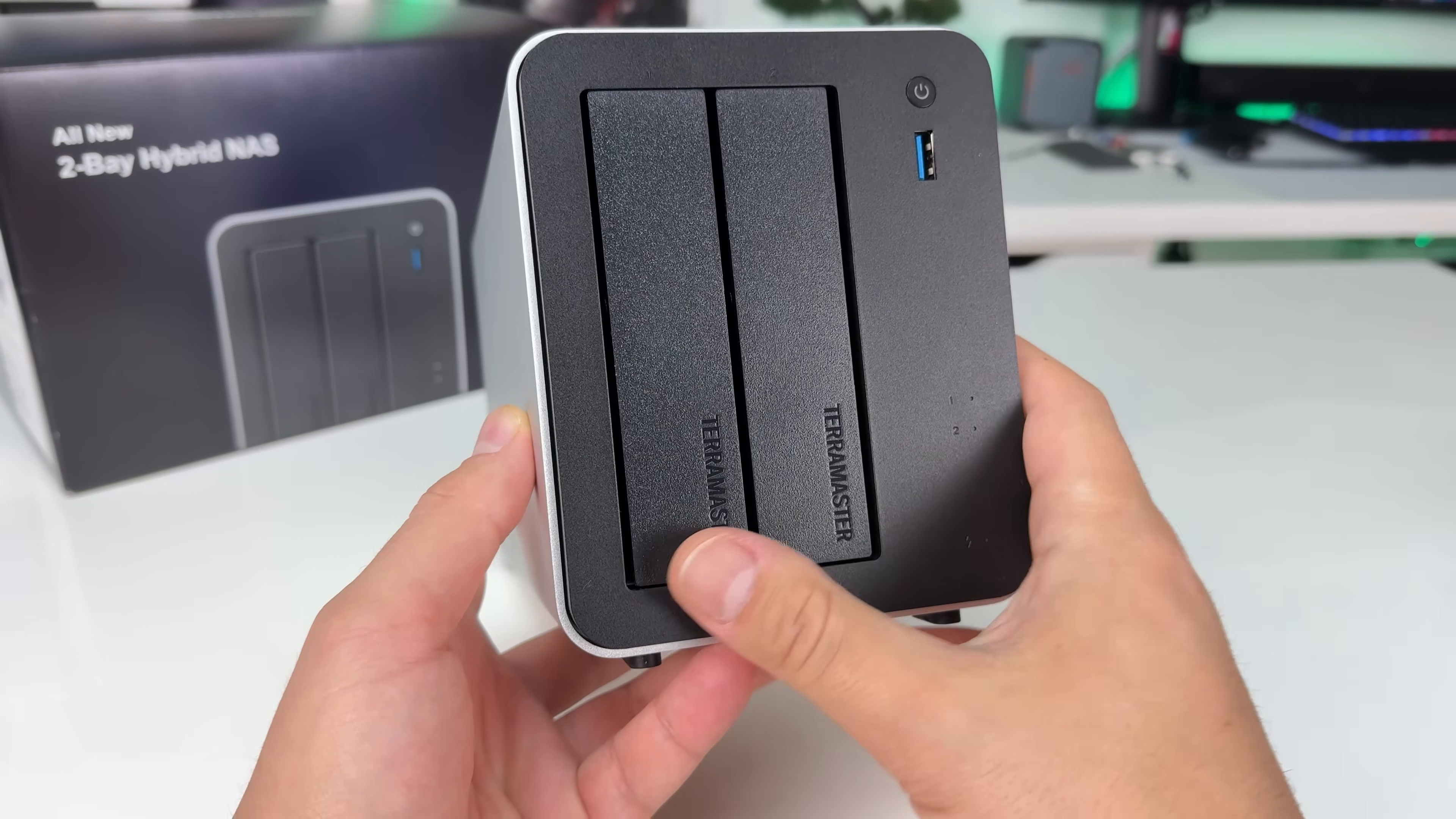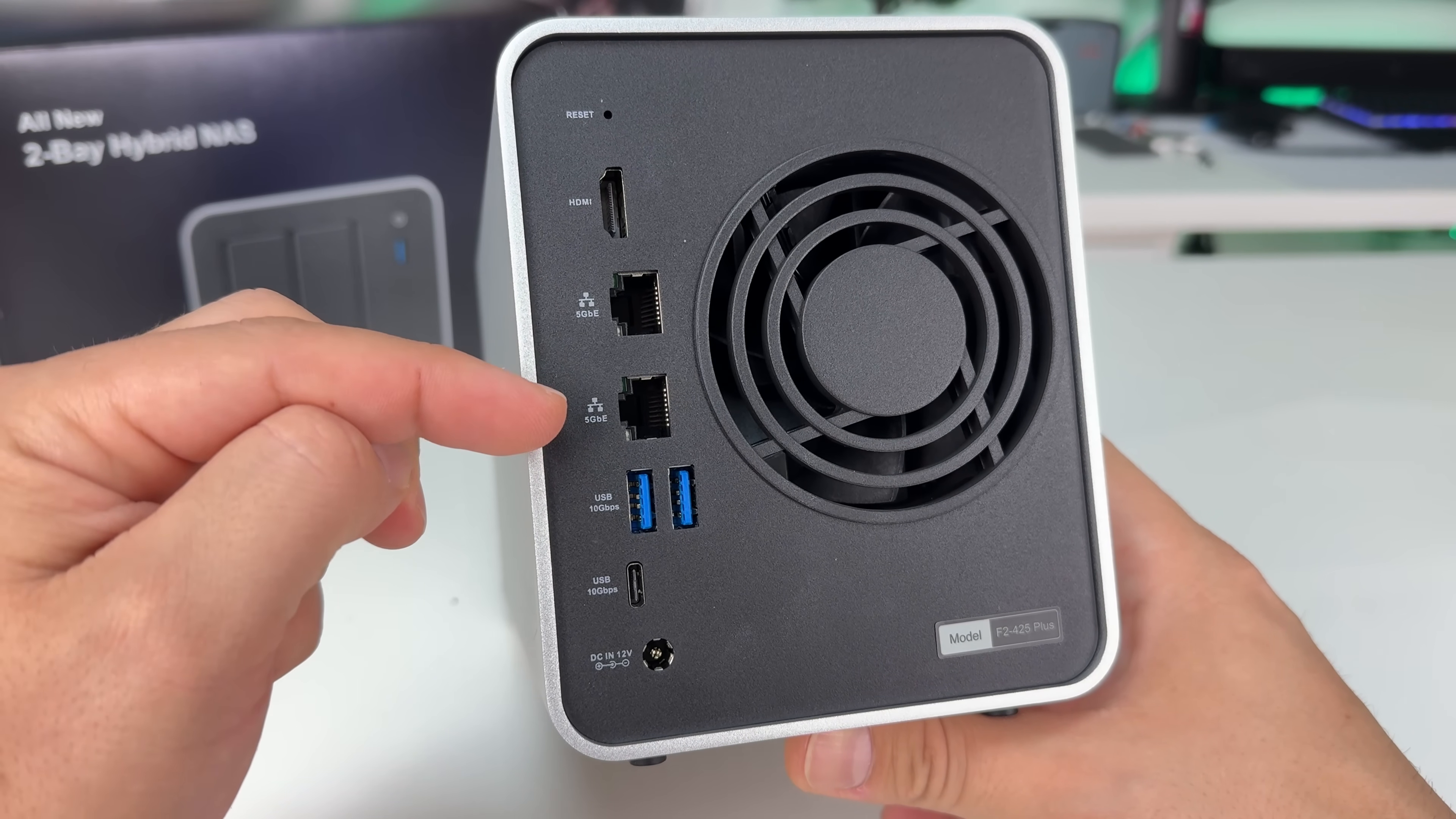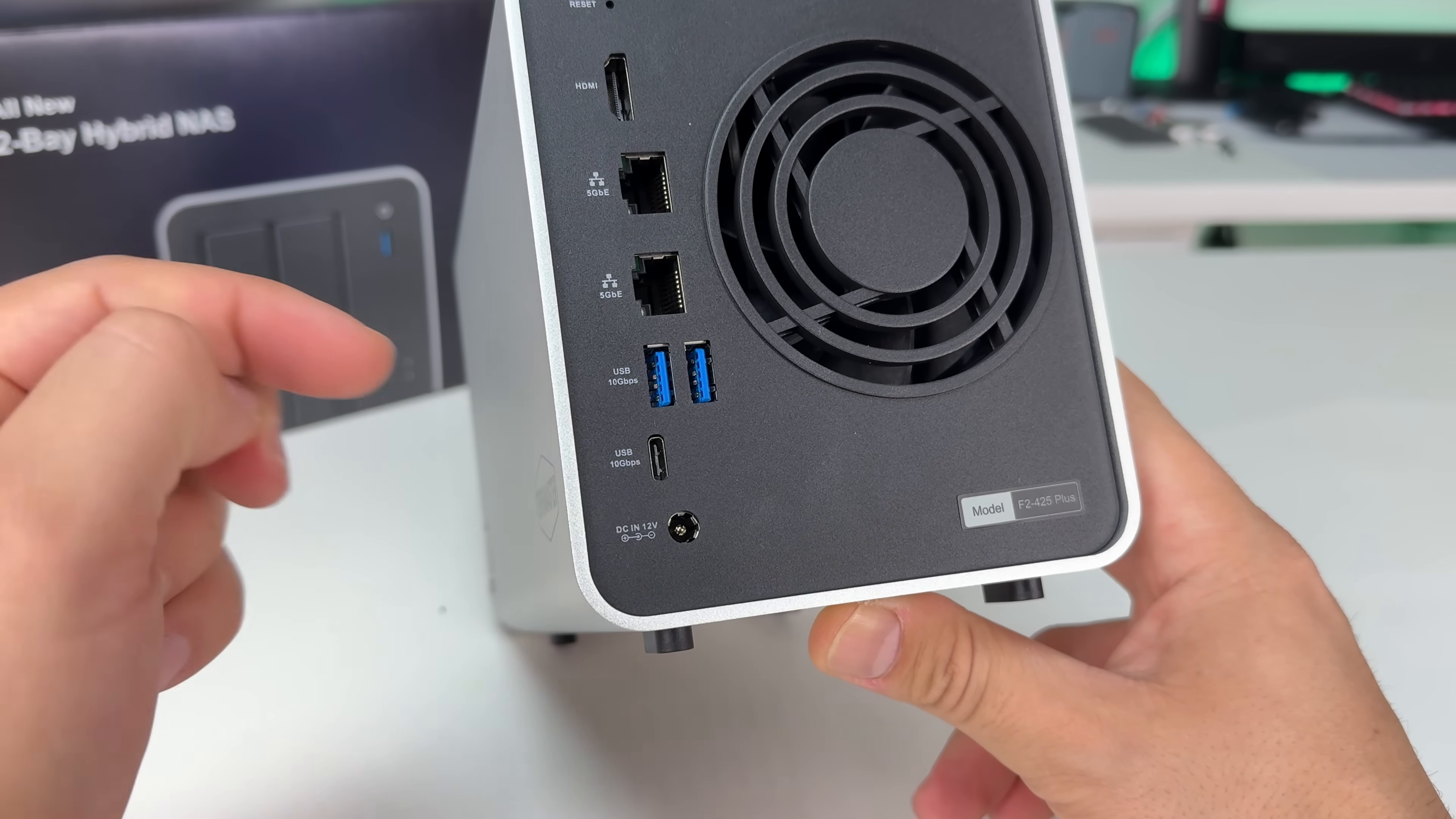On the back, we have a reset button, an HDMI port, dual 5 gigabit ethernet ports, dual USB-A 10 gigabit per second ports, as well as a single USB-C 10 gigabit per second port.